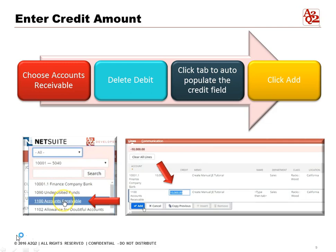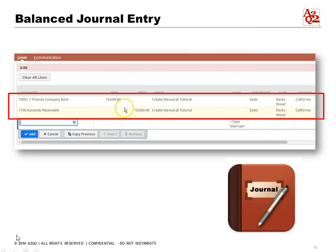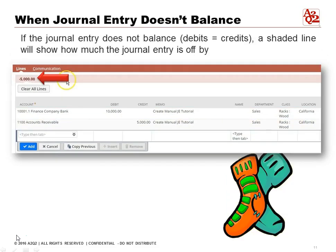It will auto-populate the credit field with $10,000 and you can click Add. That's how simple it is. This is what a journal entry looks like when it's in balance — our debits and credits equal each other. We're receiving cash into our bank account and crediting Accounts Receivable.